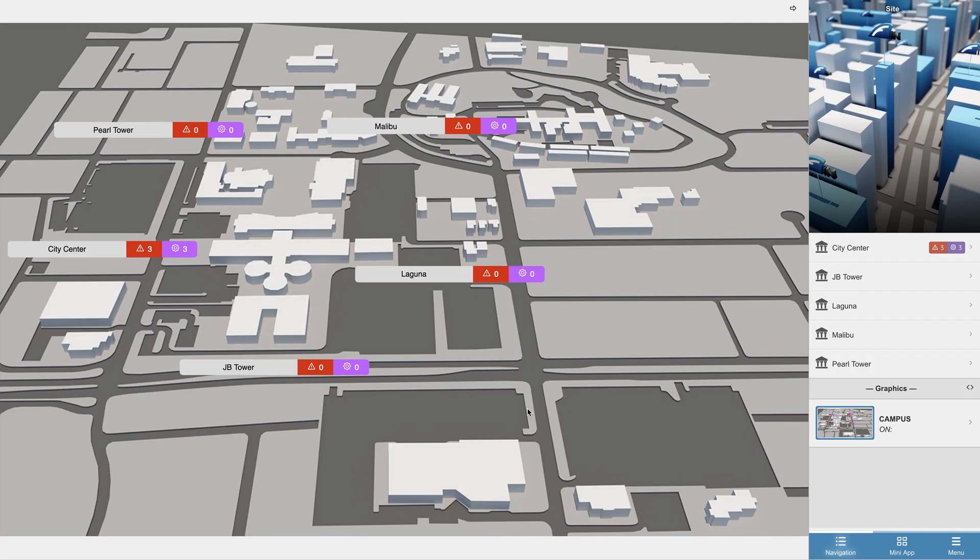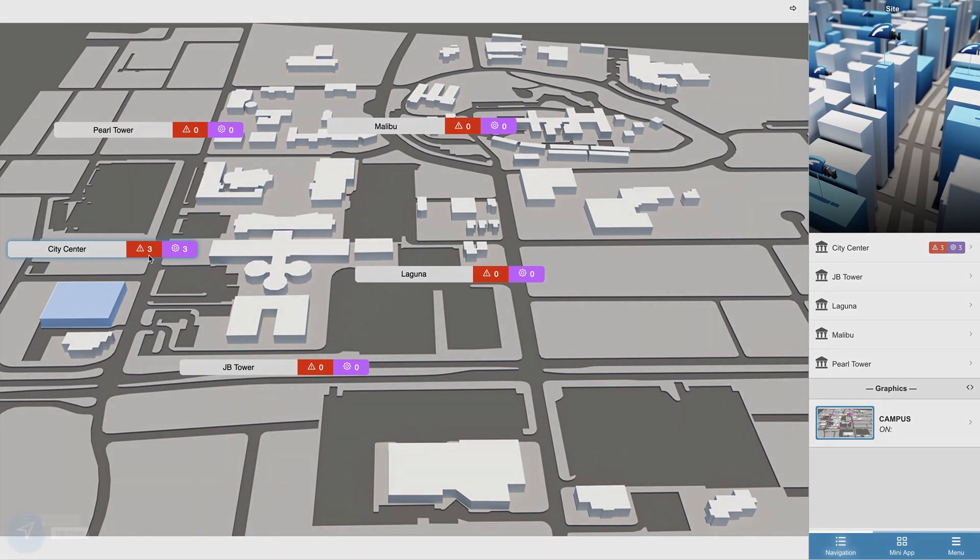All right, so in this video we'll be going over Finstac's alarms app. Starting off with our overview graphic, you can see that Finstac provides status indicators for each site that shows how many alarms are currently active.